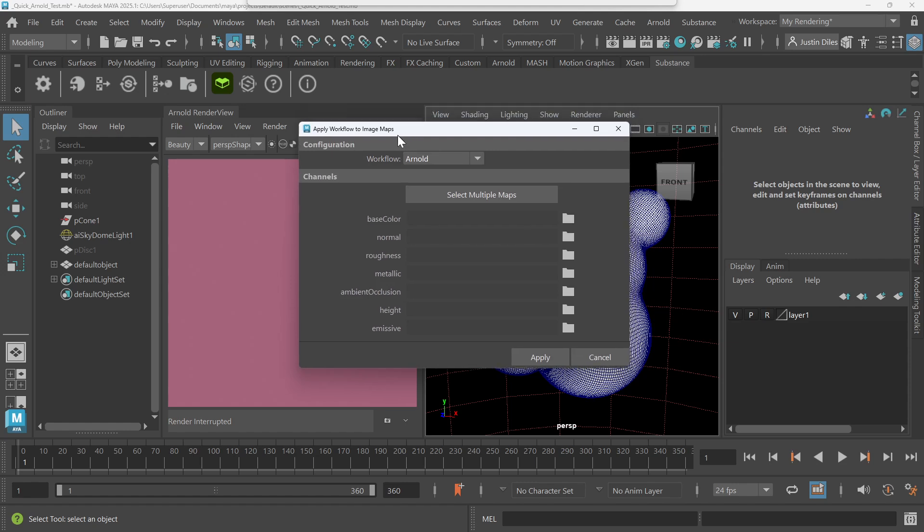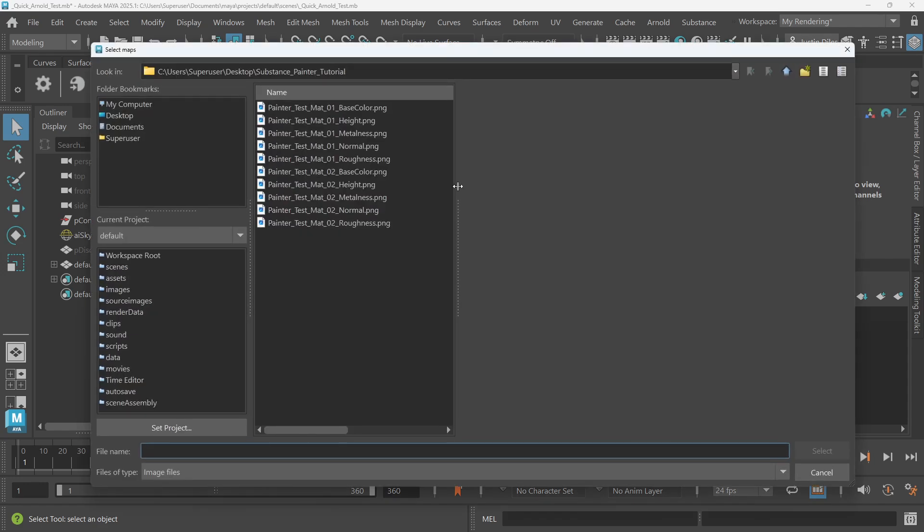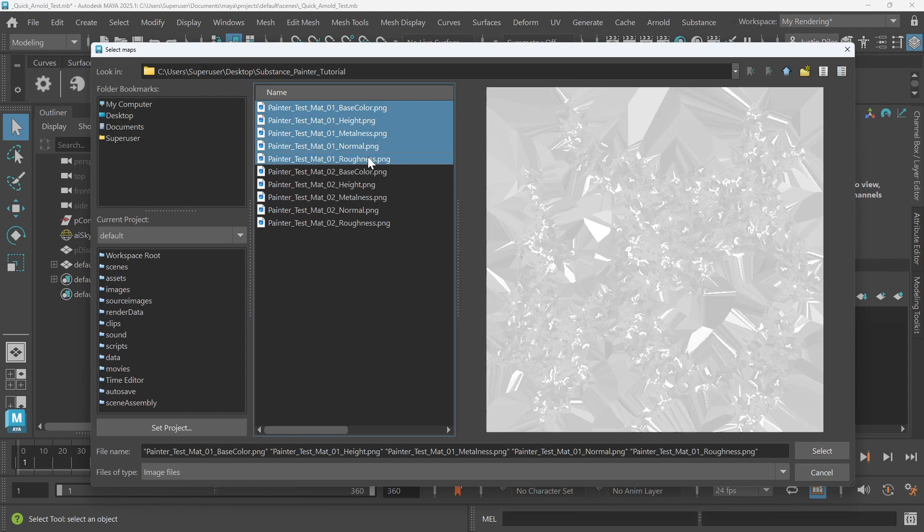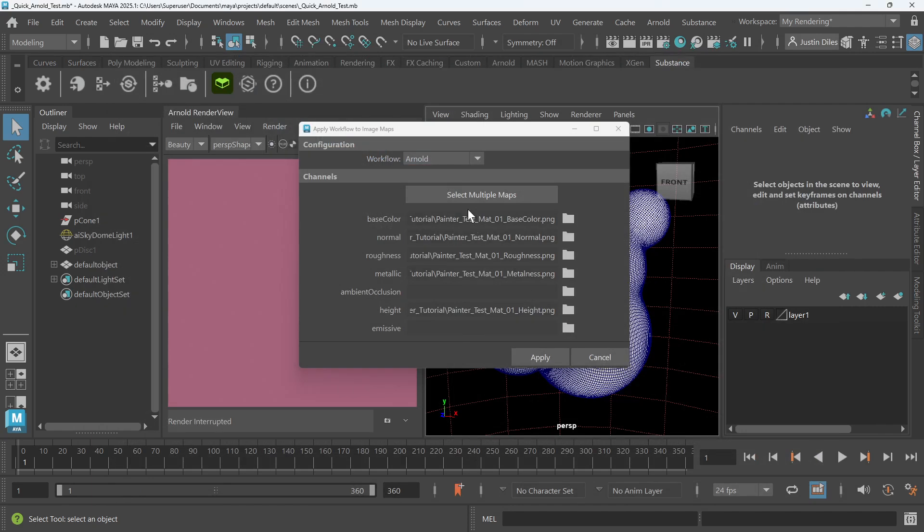Let's go ahead and click that. Apply workflow to maps. We are going to start by bringing in our first material. We're here in the Substance Painter tutorial file, and we want to select all of the maps that have material one. So we'll select all of these, hit select. We can see that all of these pop into the channels that we're interested in, and we can hit apply.